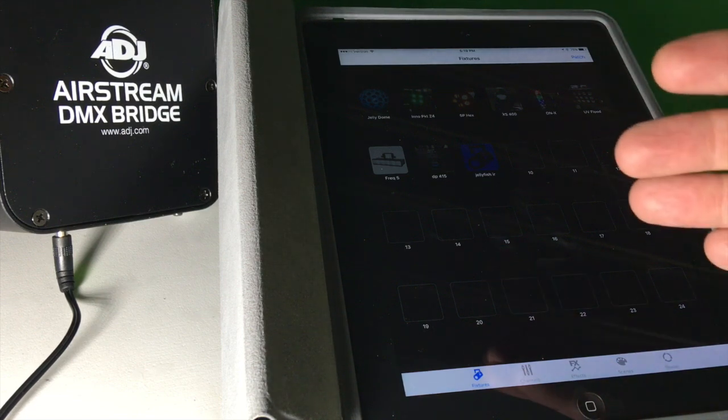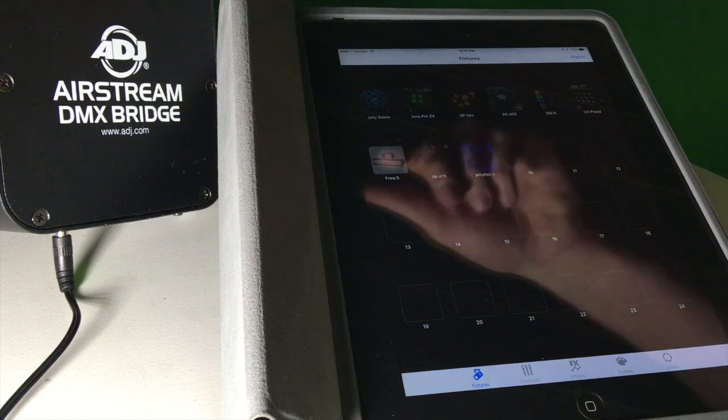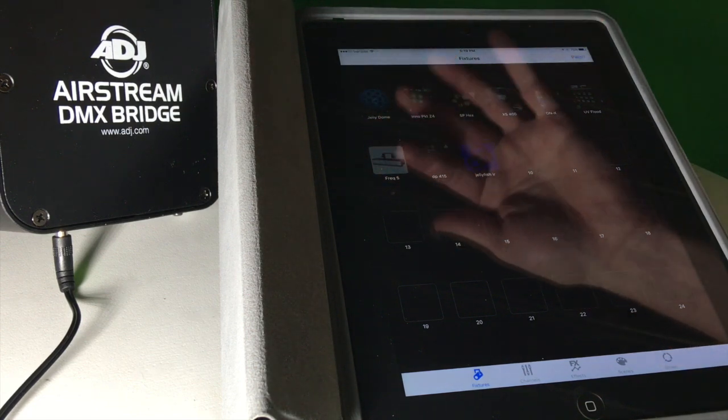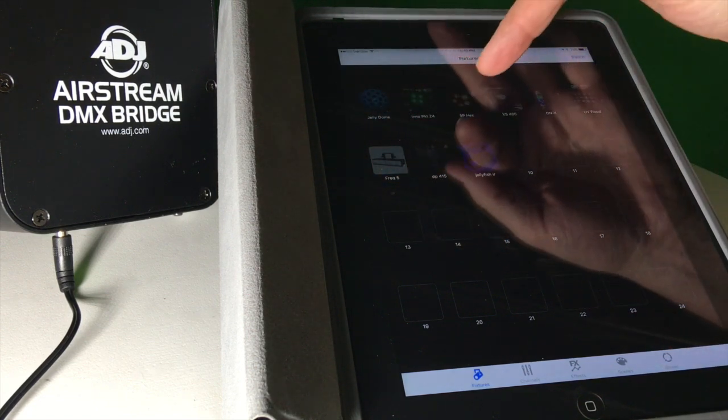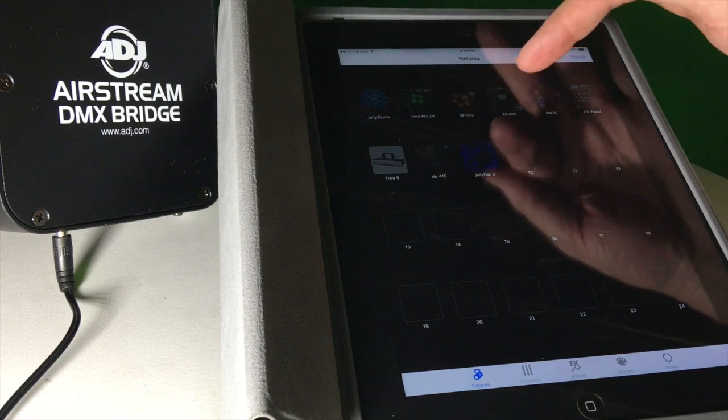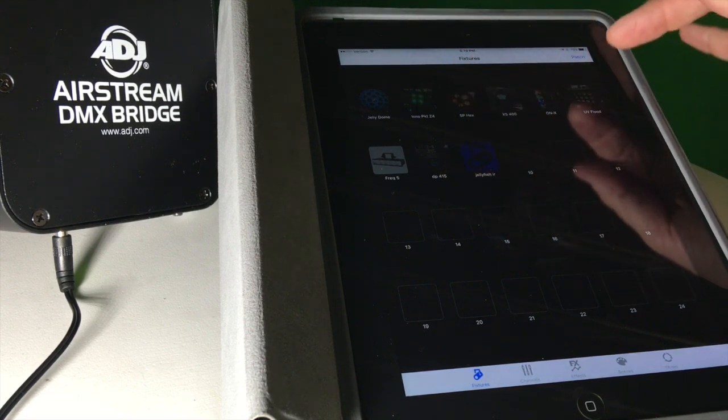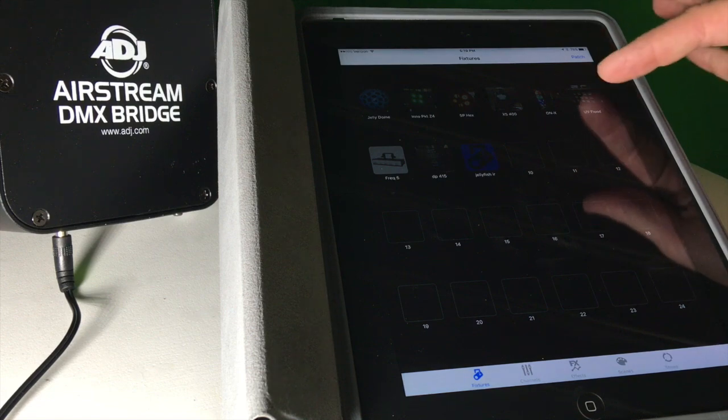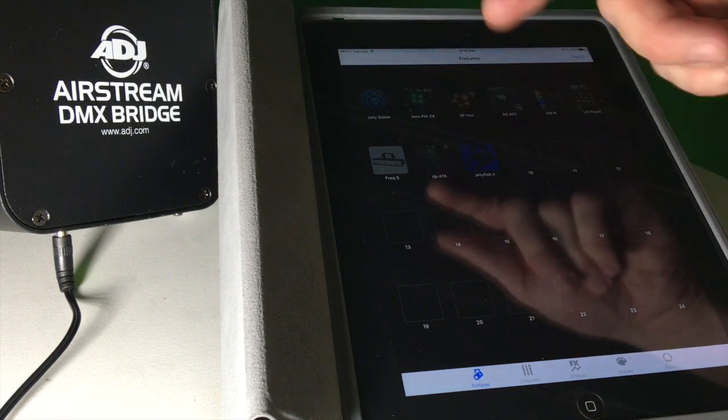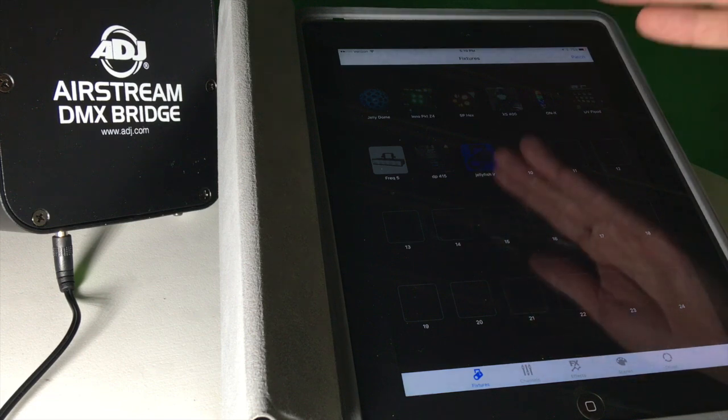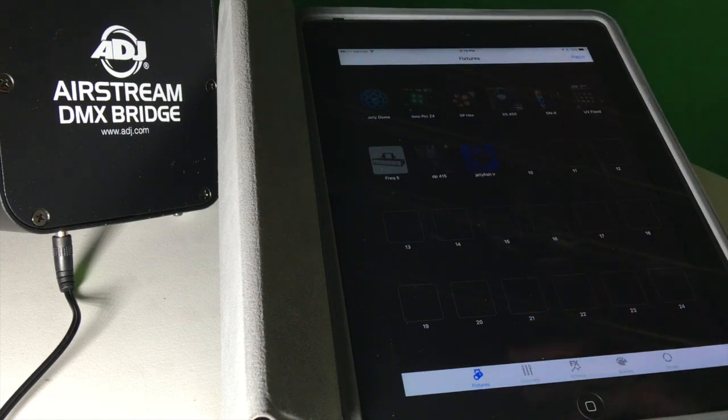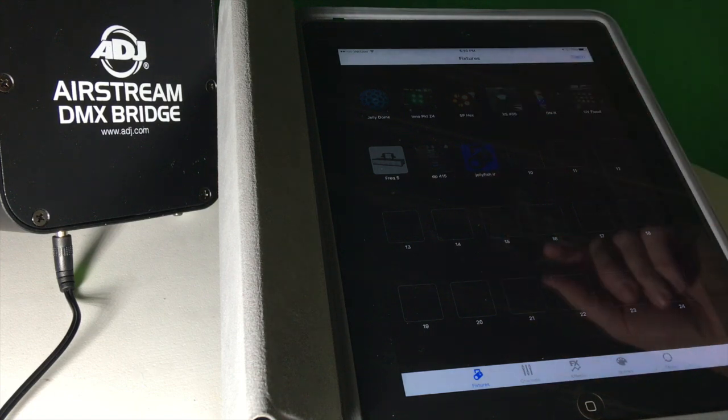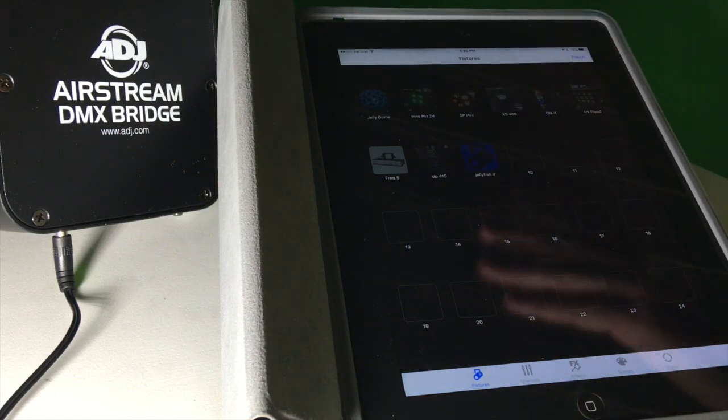In my show for prom this year, I had some different lighting and fixtures. I had a Jelly Dome, the Inno Pocket Z4, a 5P hex which is a flood, the XS400, an Onyx, some UV floods the 36s, some Freak 5s, a dimmer pack the DP415, a four channel dimmer slash relay pack. And then I had a Jellyfish IR that I used at the last show which does not have a profile, so I just made one.